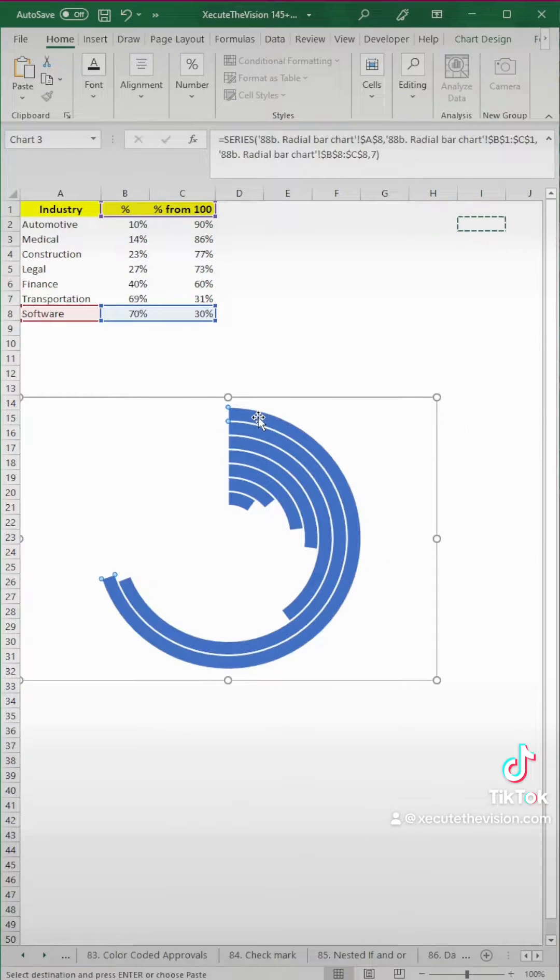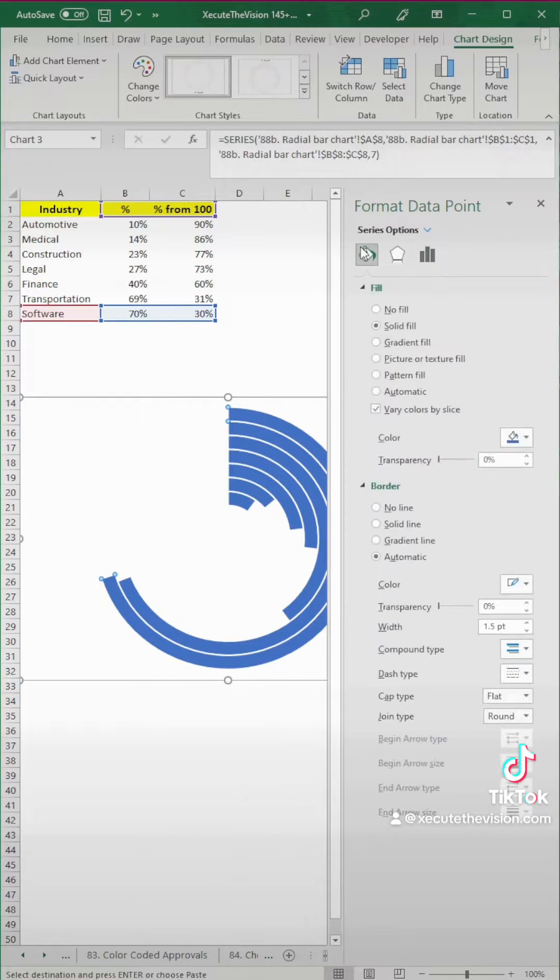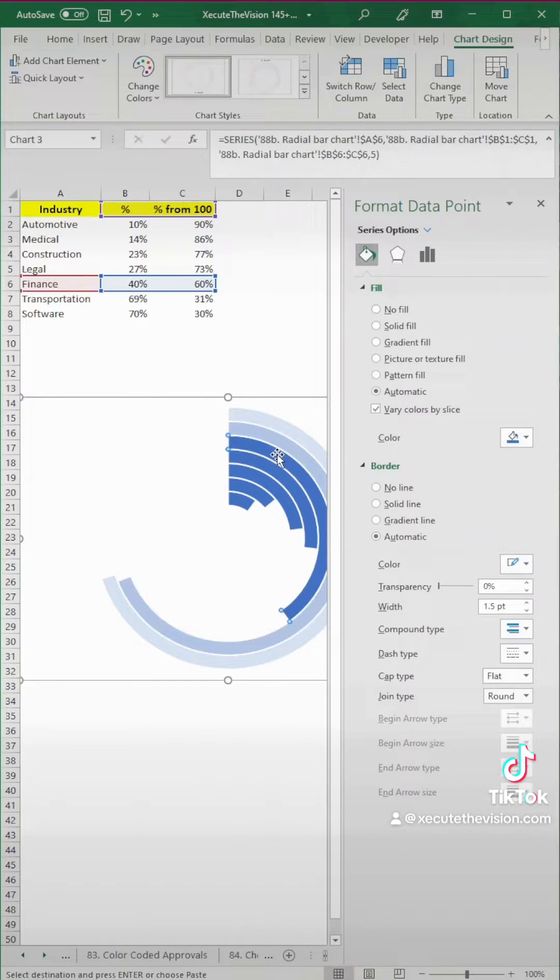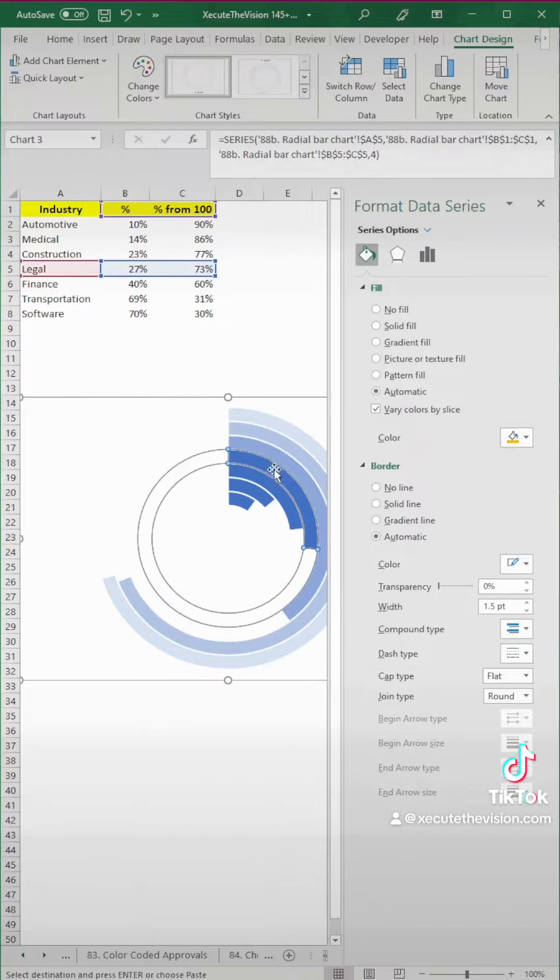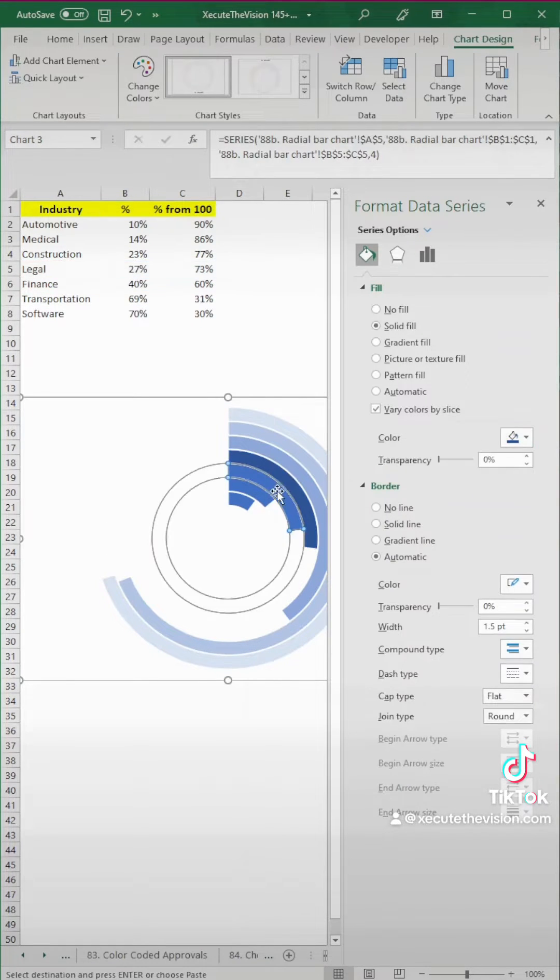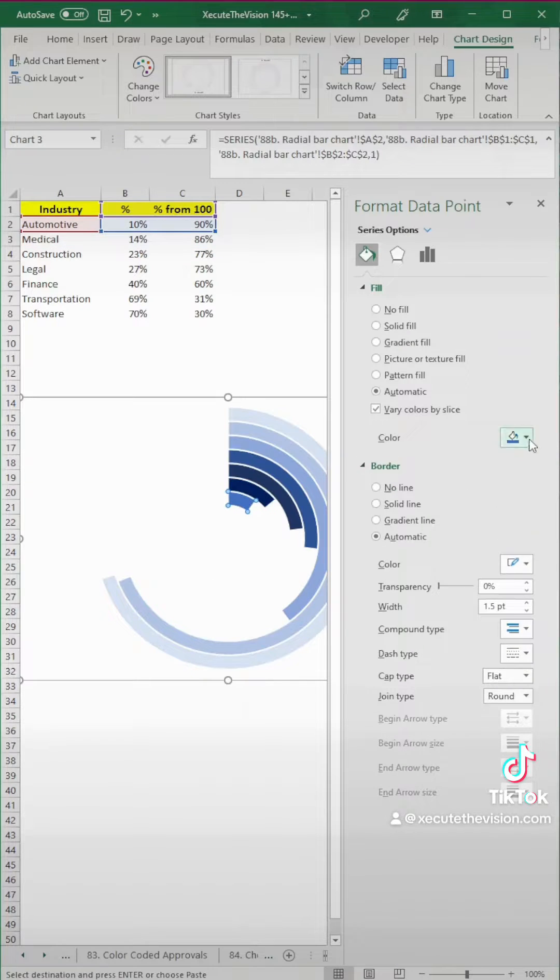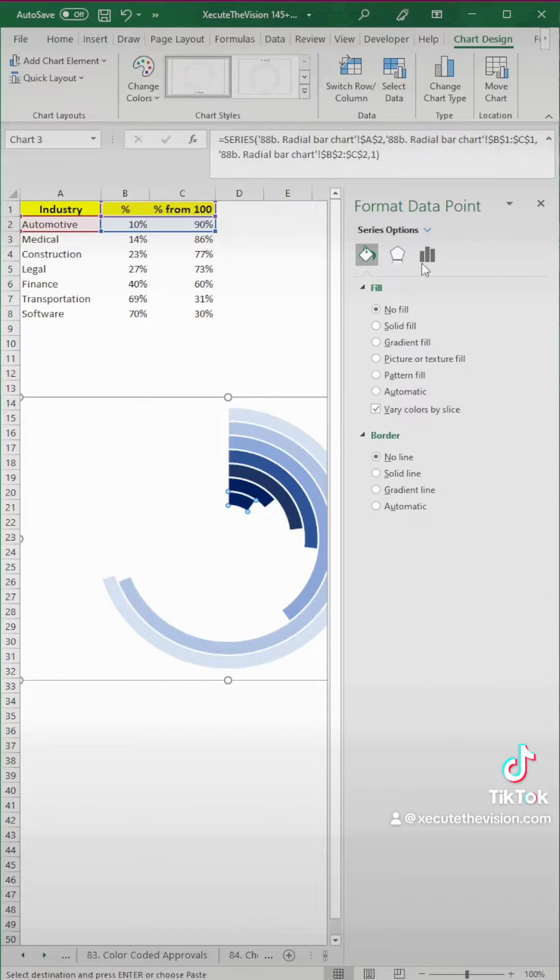Now next, we need to change the colors, if you want, of these bars, and so I'm going to do different shades of blue, ranging from light to darker, but you can do whatever you want. All you need to do is click on each bar and change that fill color.